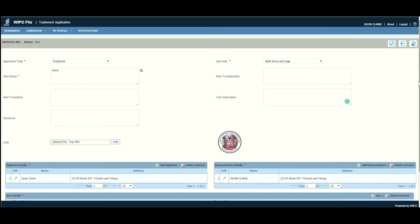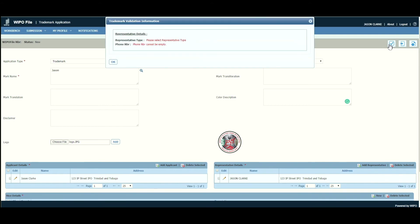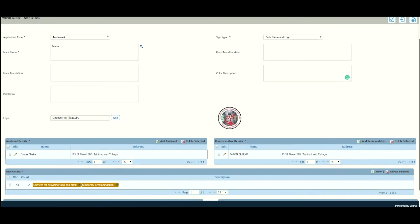Once finished, at the top right you have three options: 'Validate Application', 'Save Application', and 'Submit Application'. Validate Application checks that all required details are filled out. Here we see errors: representative type has not been selected, and phone number cannot be empty for the representative. Let's go back and make those changes.